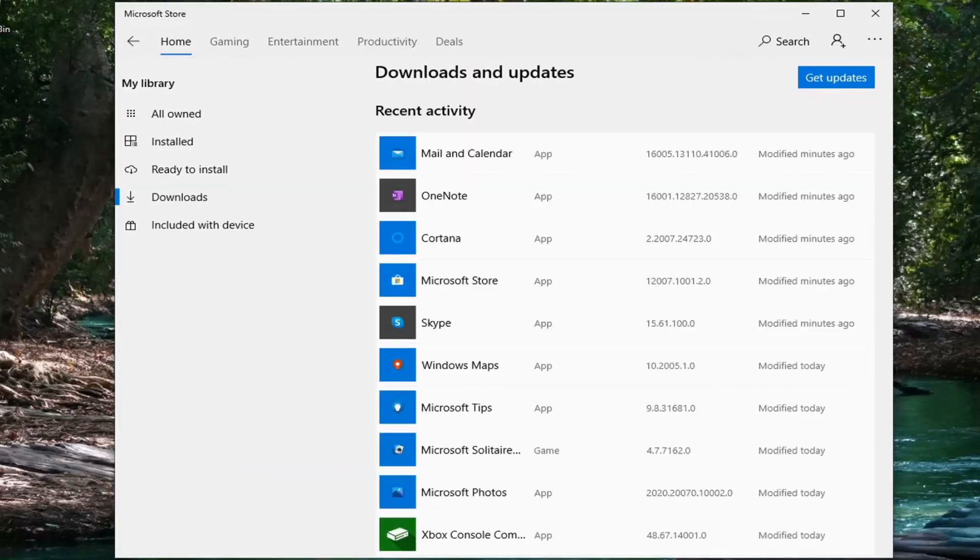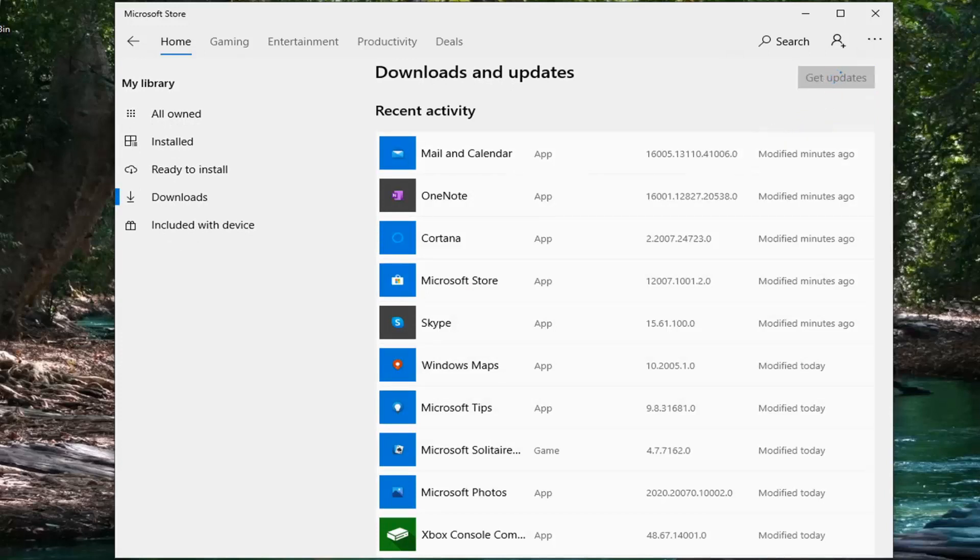And now just give it a moment here and select the Get Updates button. And give it a moment to run.